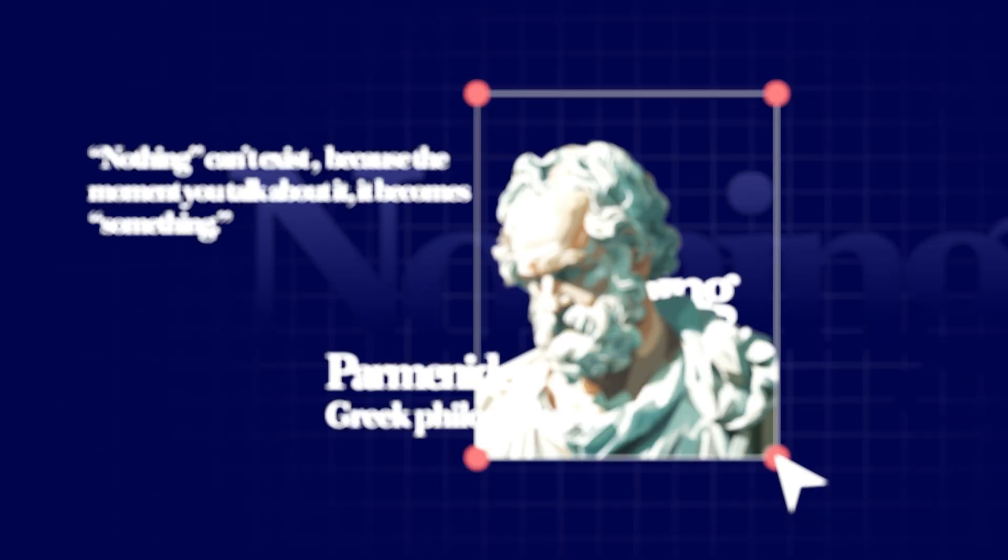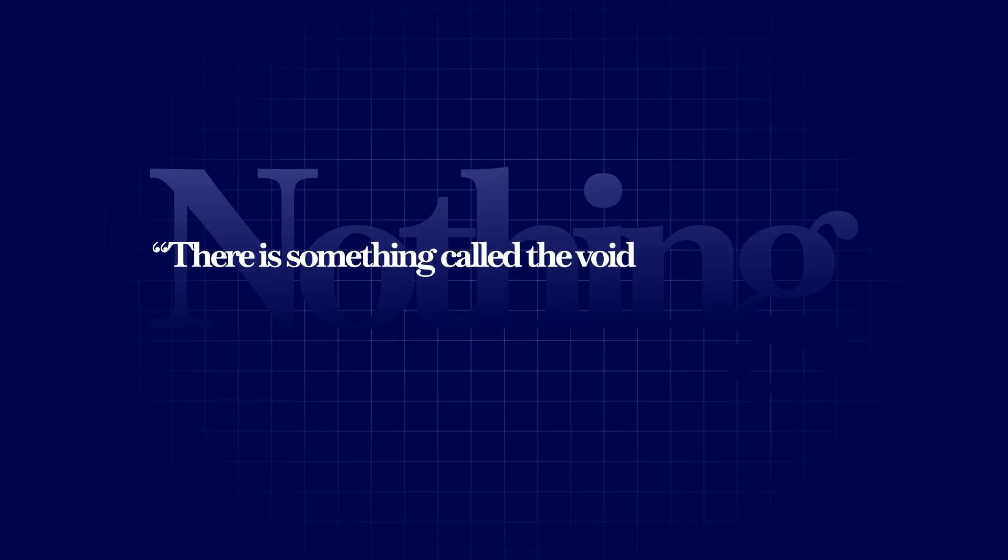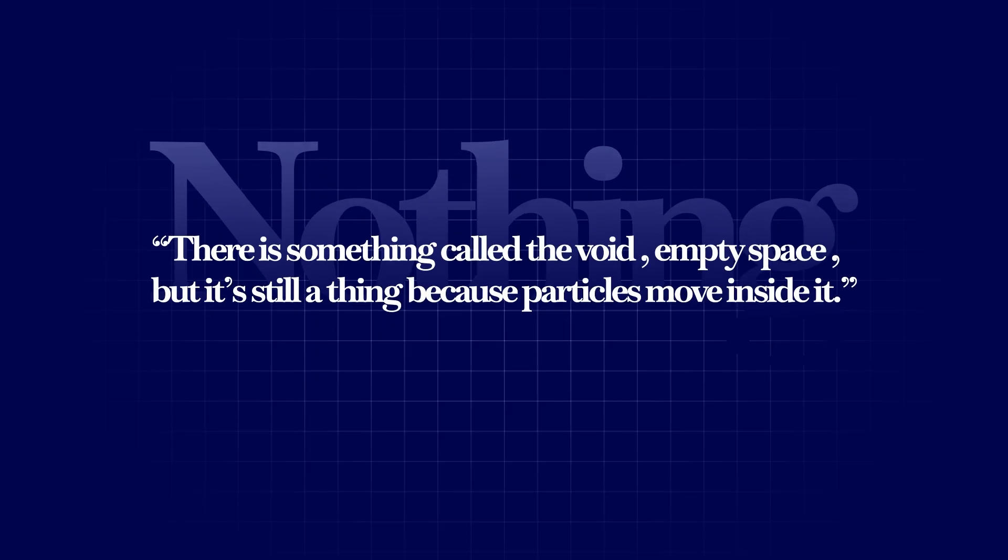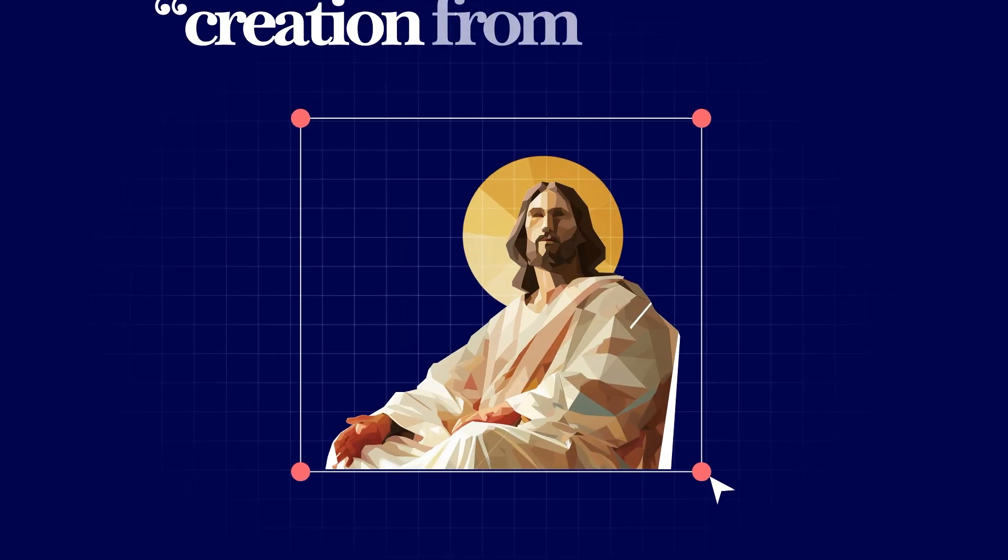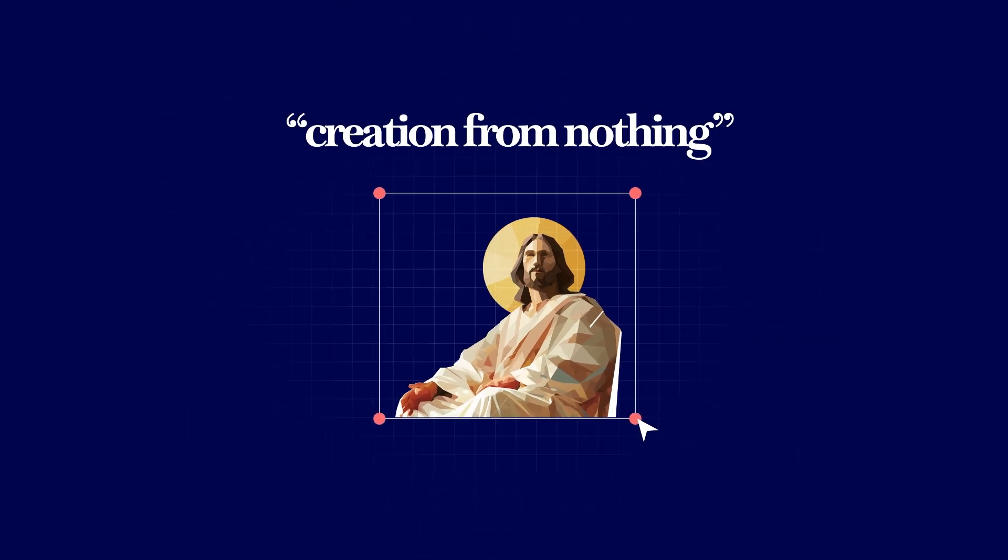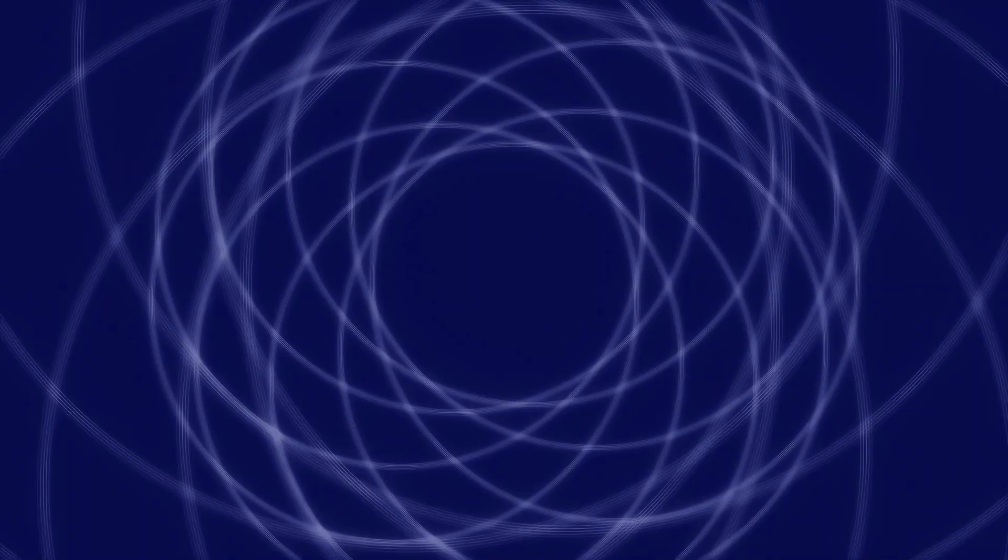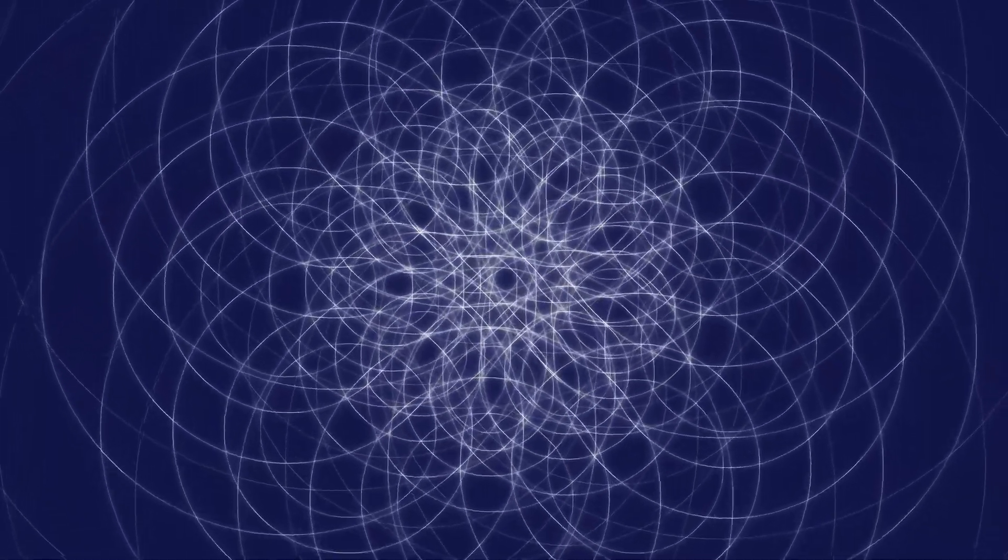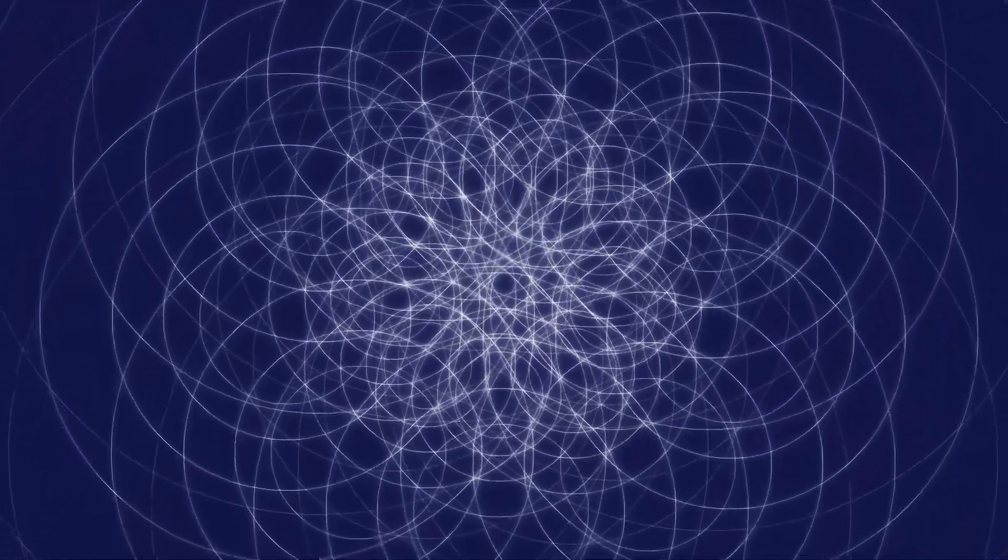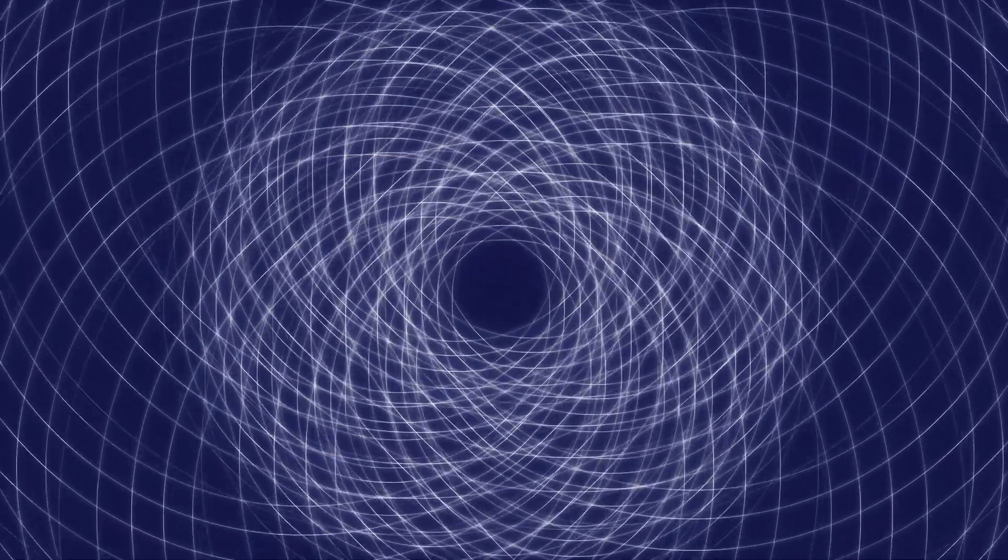Then came the atomists like Democritus, who said there is something called the void, empty space, but it's still a thing because particles move inside it. Centuries later, Christianity introduced creation from nothing, God creating the universe without using any pre-existing material. That changed the debate. Not what's inside the void, but how anything can start without a cause.